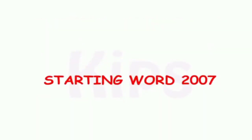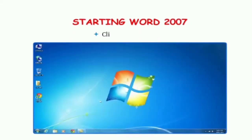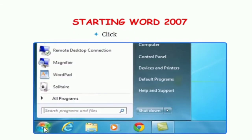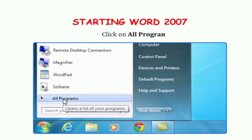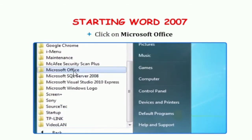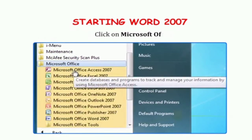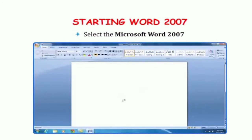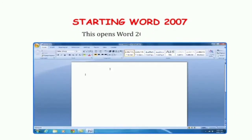Let us see how to start Word 2007. Computer में MS Word कैसे start करते हैं? First of all, we have to click on the start button. Here, we have to click on all programs. Then, we have to click on Microsoft Office. And then, we have to select Microsoft Word 2007. And you will see, Microsoft Word window will open.